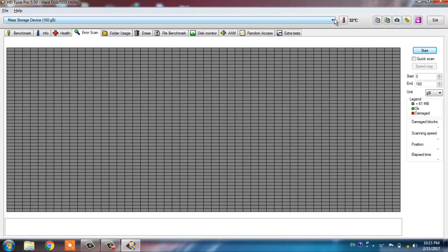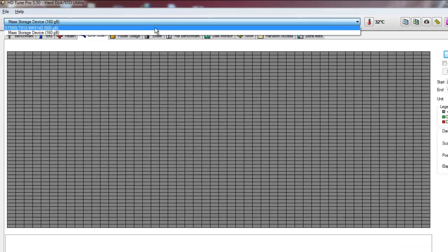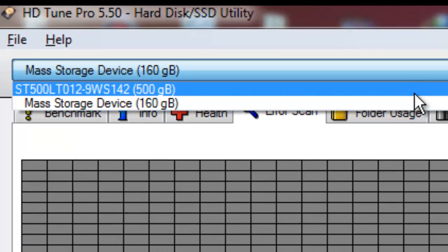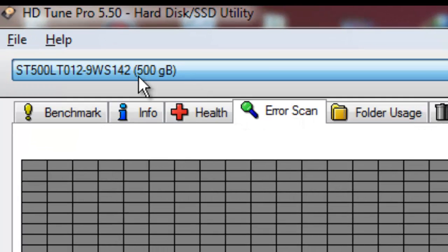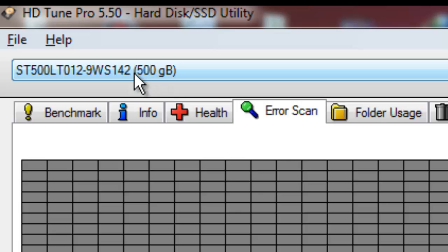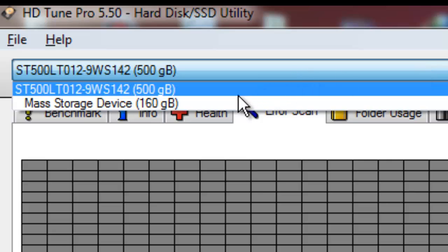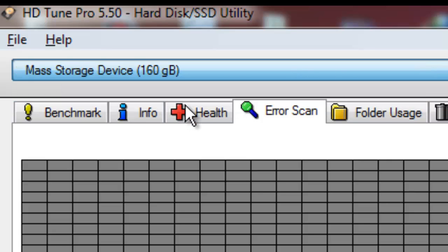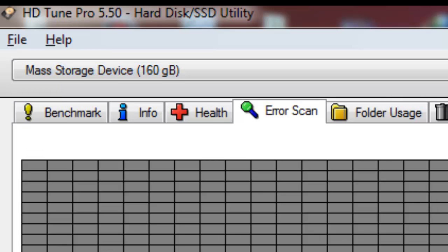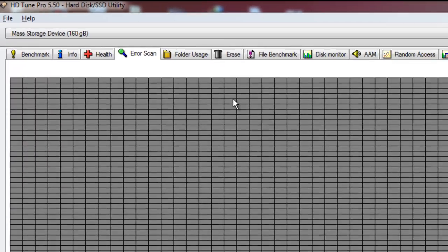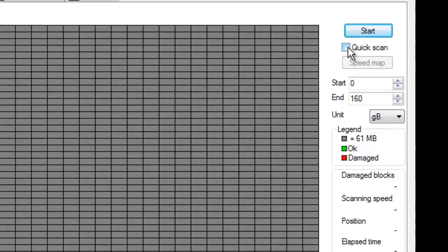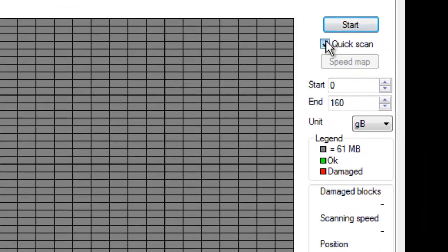Here we go. This is basically the interface of HD Tune Pro using version 5.5. For repairing your hard drive, you can select the hard drive from here. This 500GB is my internal hard drive of my laptop, and this is mass storage device 160GB which is creating trouble, so I have decided to remove the bad sectors of this drive. Select the hard drive from here and start scanning.